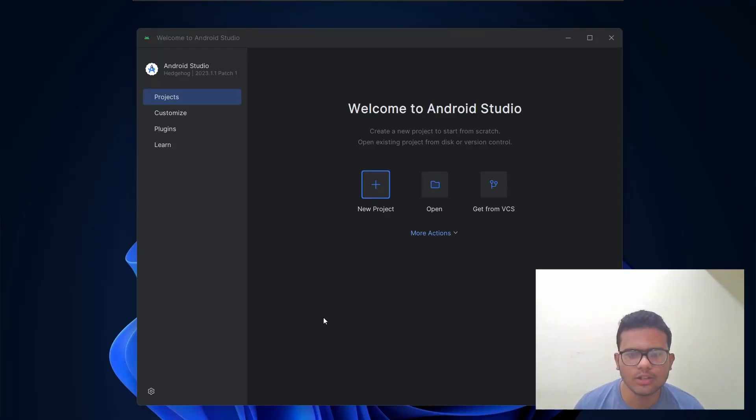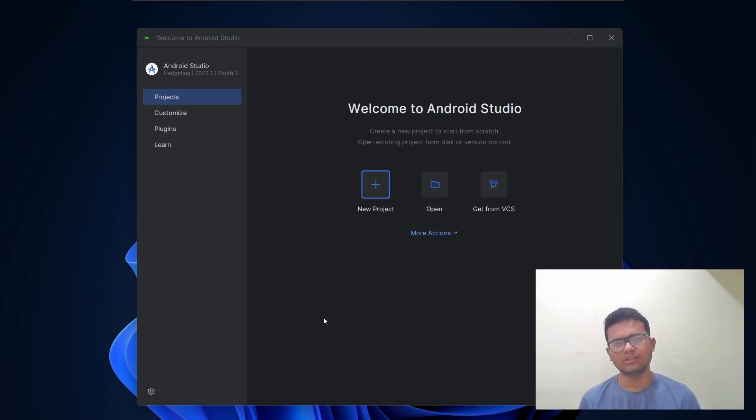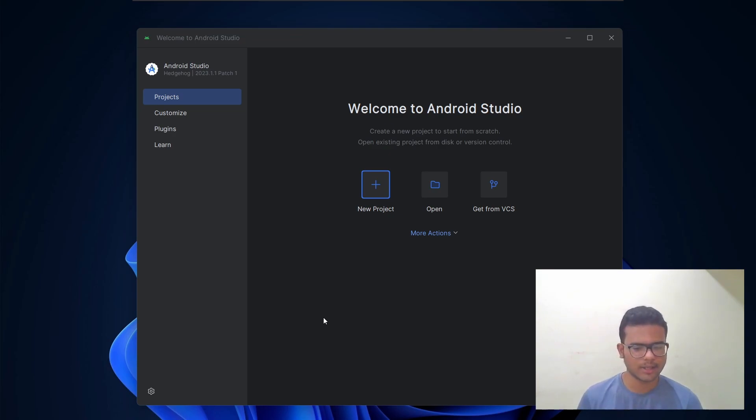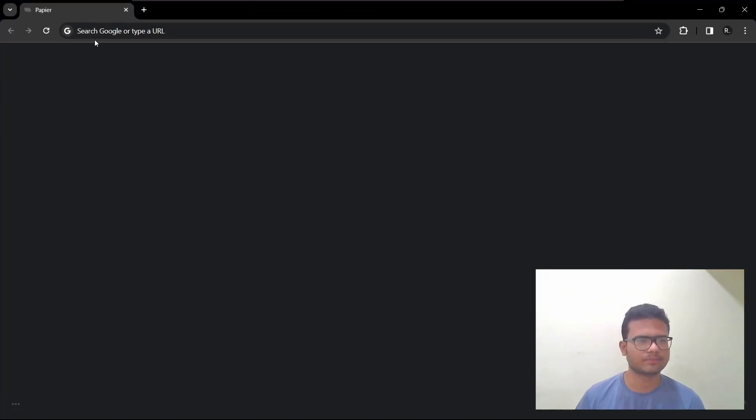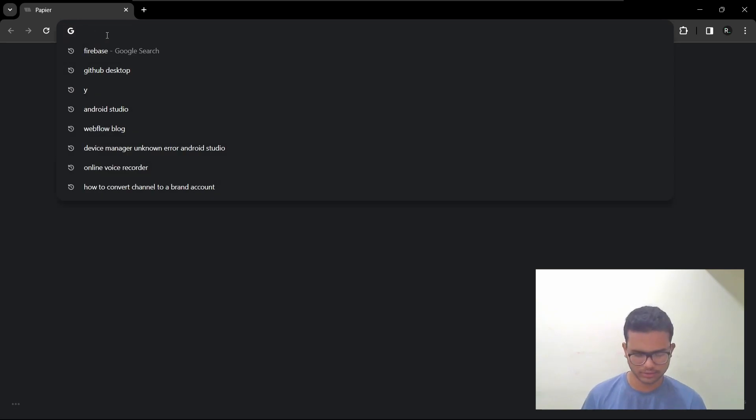So let's start the video with what is Firebase. Firebase is a service offered by Google with over 18 services. So let me show you the pricing page of Firebase.